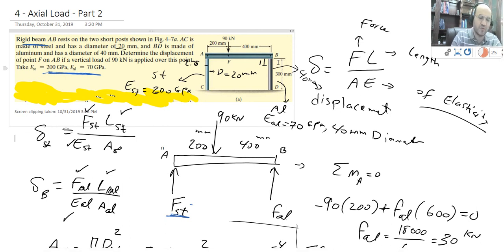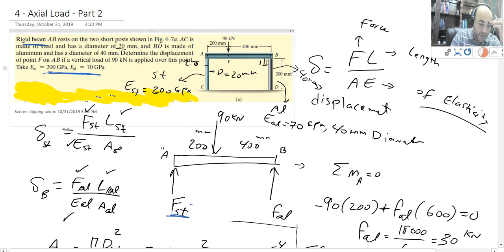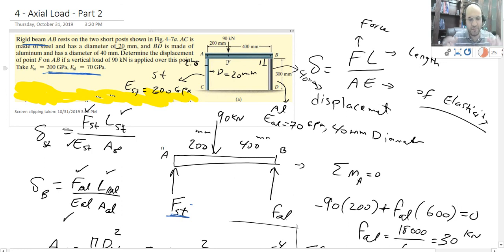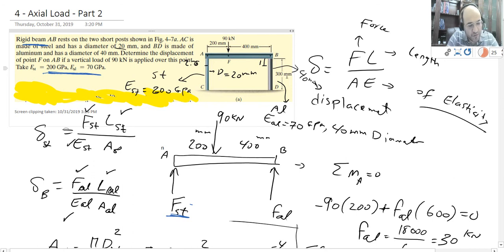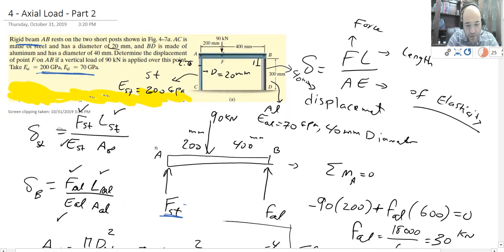Axial loads are the loads which are normal forces you apply along the member. In this example I have one beam on the top which is rigid — rigid beam AB. Rigid means that when you apply force to it, it stays in the same shape. On one side I have a steel rod, a short post, and on the other side I have aluminum. So one side is steel, the other side aluminum, then we apply 90 kN on the top.